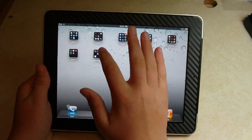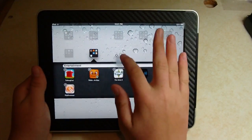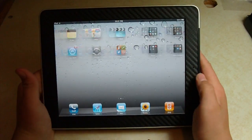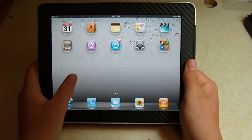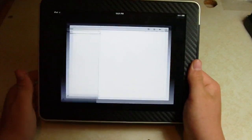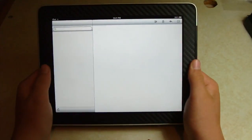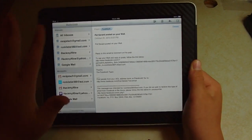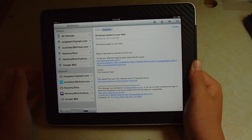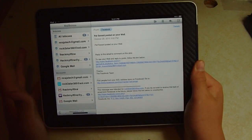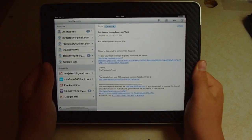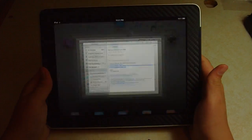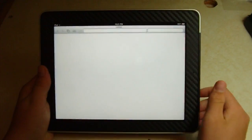You guys all know categories. We also have unified inbox. So we have the new layout just like that. I do have some mail, and you also have the combined things.